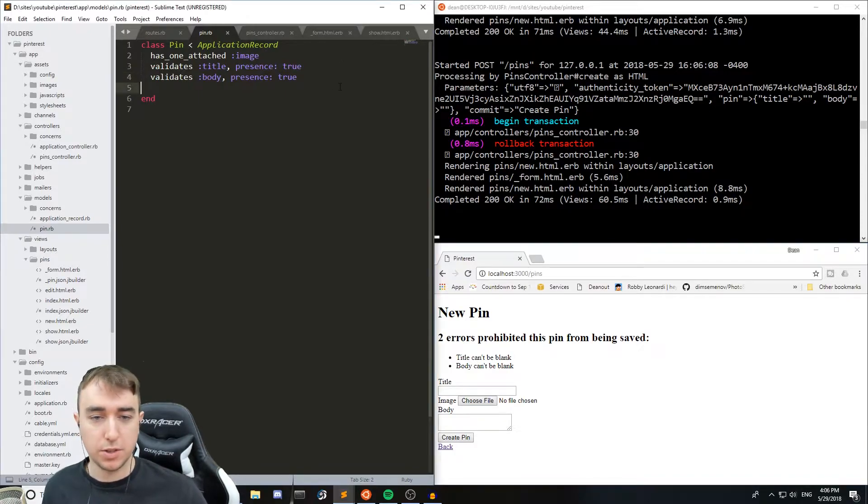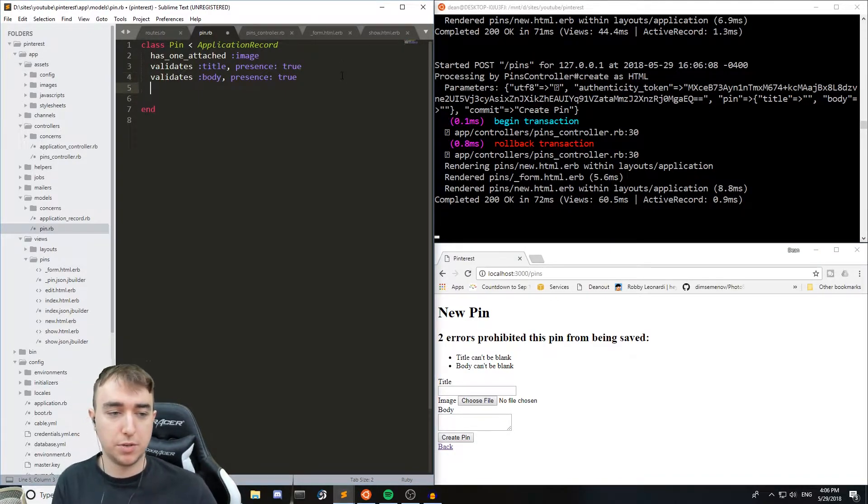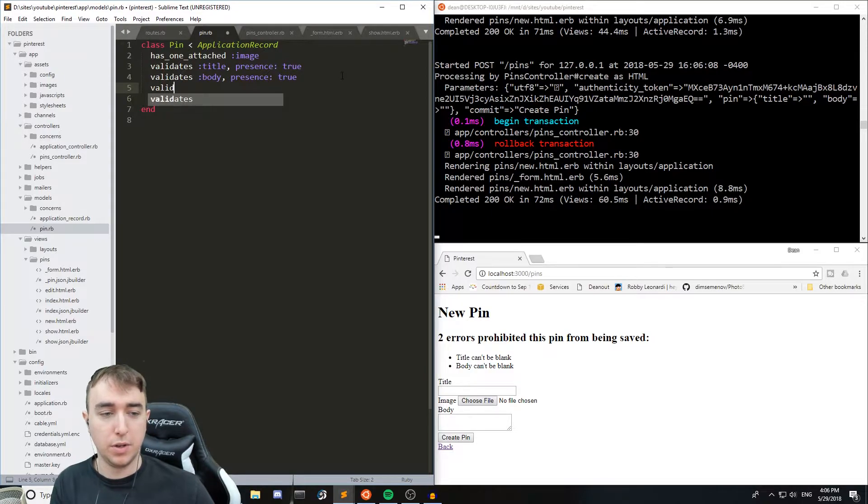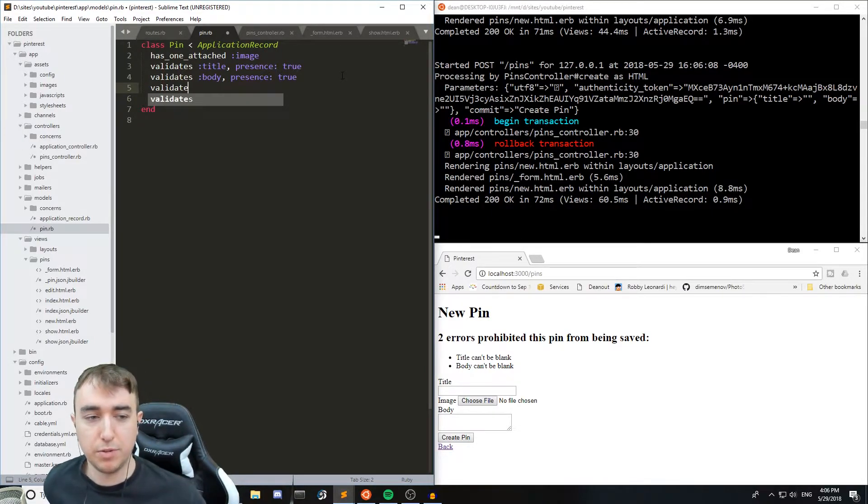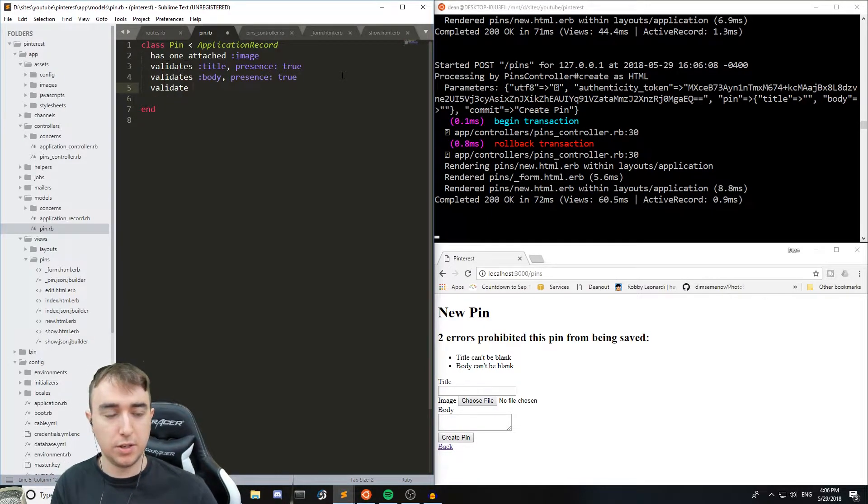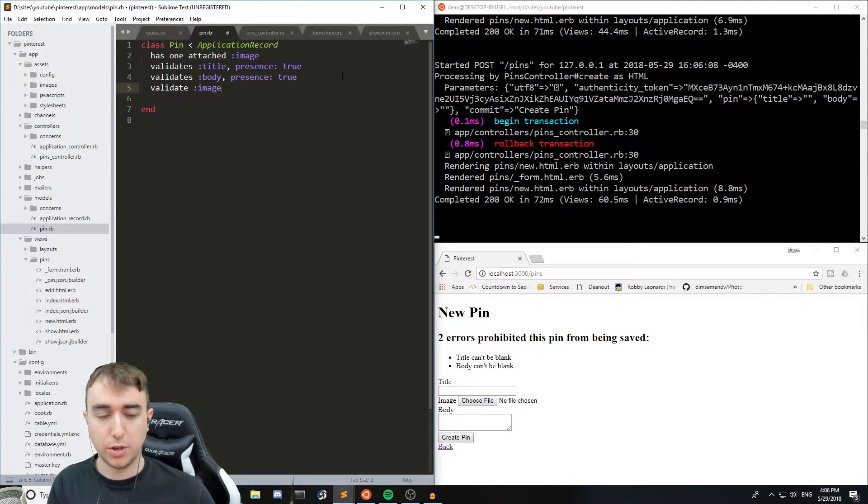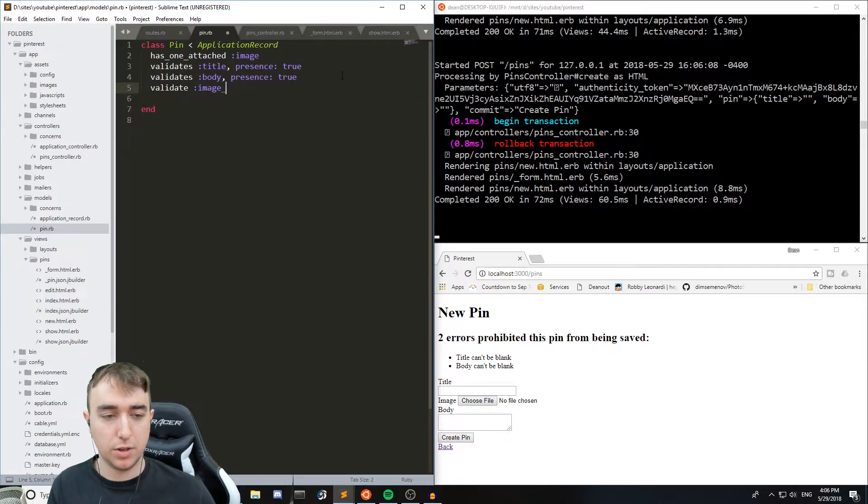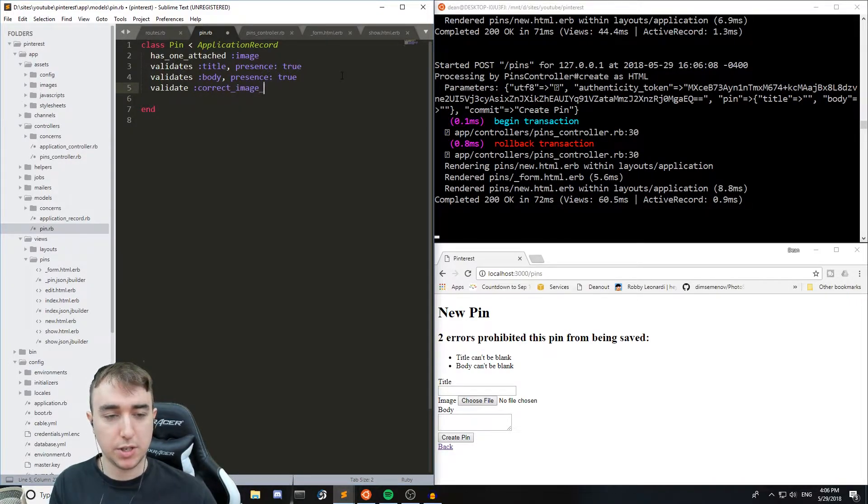And the way to do this unfortunately is with a custom validation because of how the active storage works. It doesn't have image validation yet. Which means we do have to do a bit of work here. So we're going to make a custom method here. We'll just call it validate :correct_image_type.